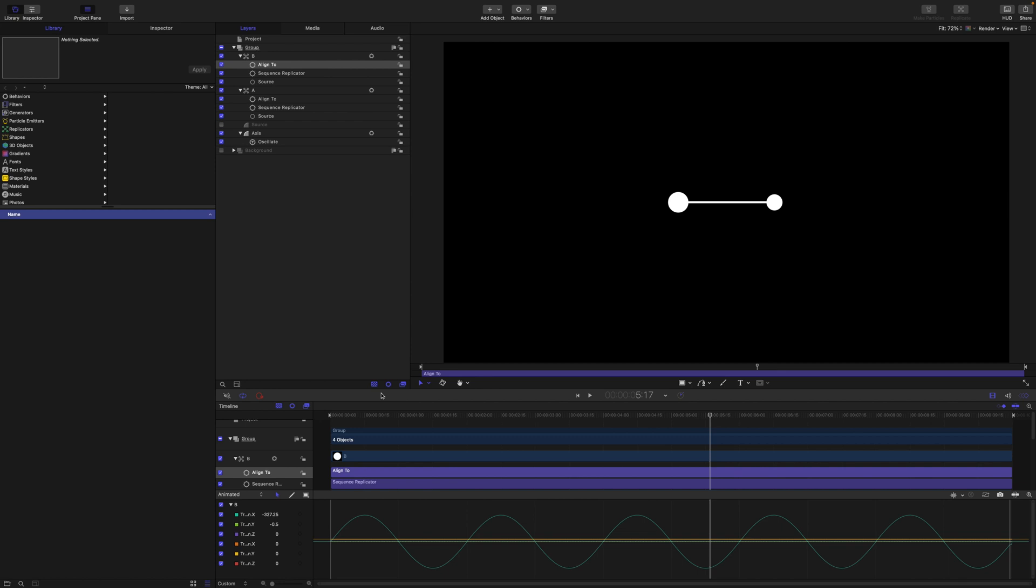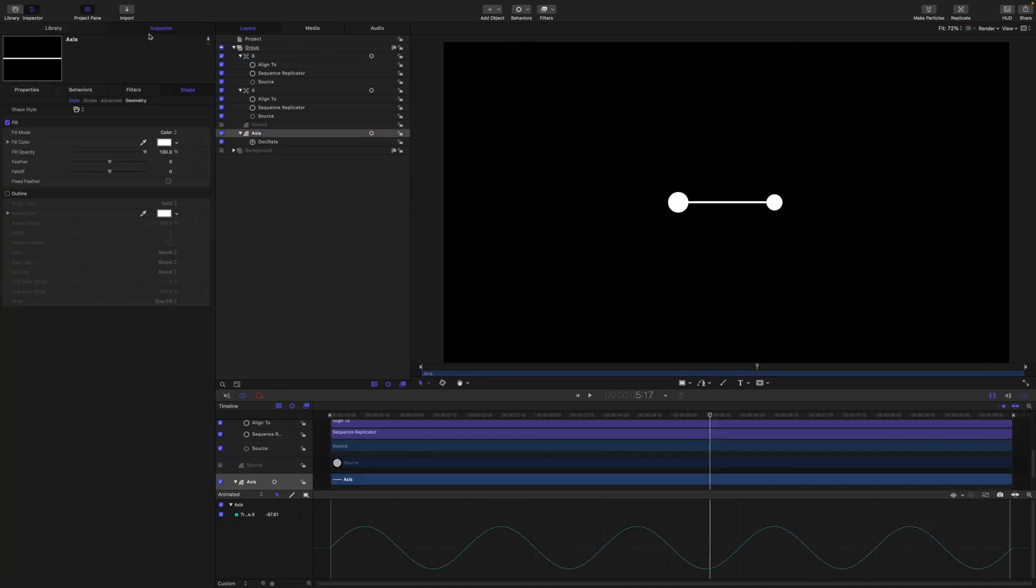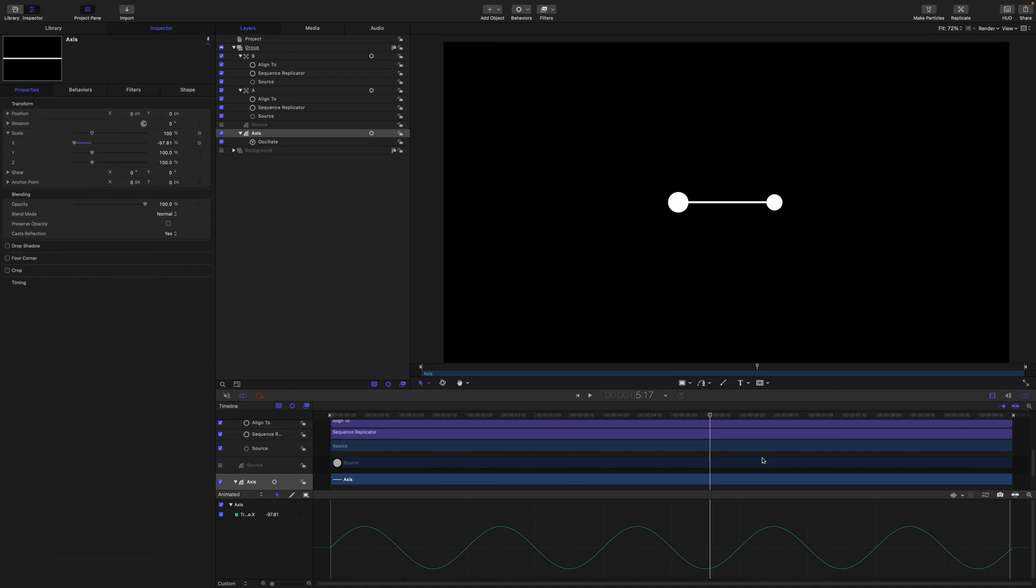Just before we make our replicator I forgot to come back to the choice of having this shape layer oscillate between minus 100 to 100 on the scale. So remember where the scale is inverting between minus 100 to 100.